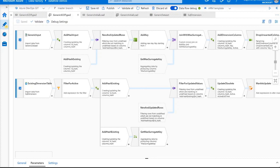Hey, Data Factory fans. This is Daniel Perlovsky here, and today I'm going to talk to you about how to create a fully generic, slowly changing dimension type 2 pattern using mapping data flows.